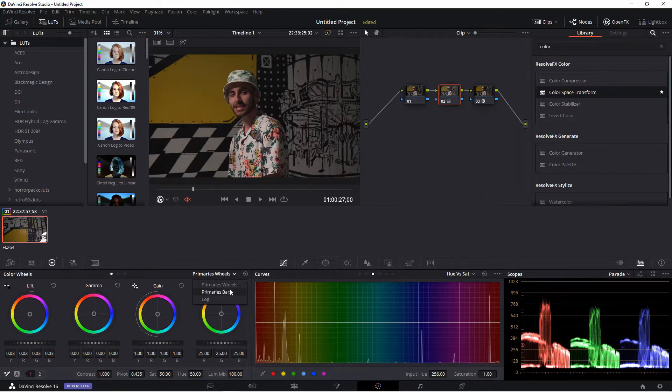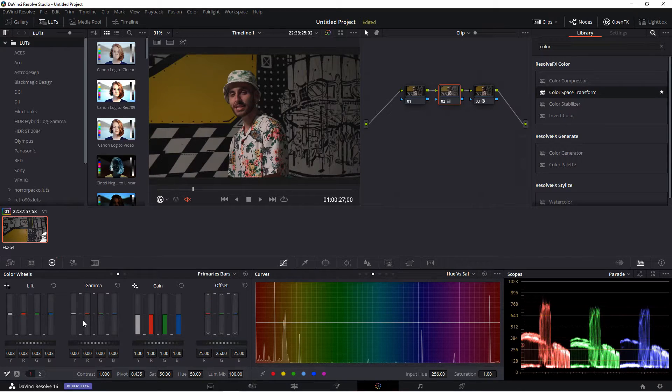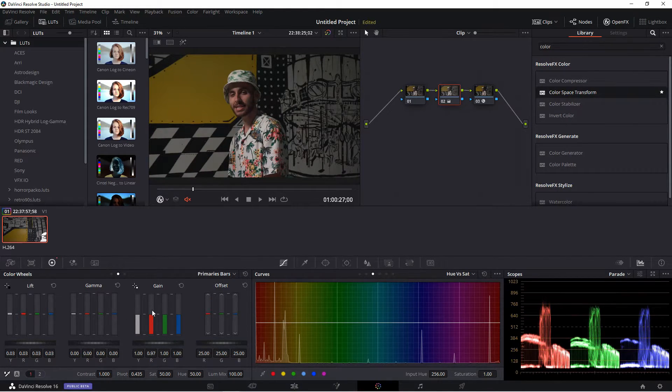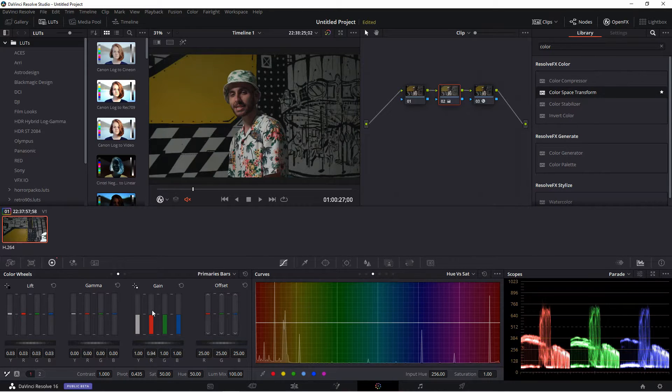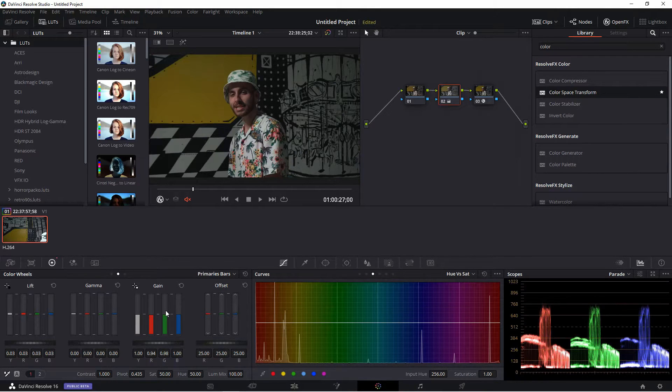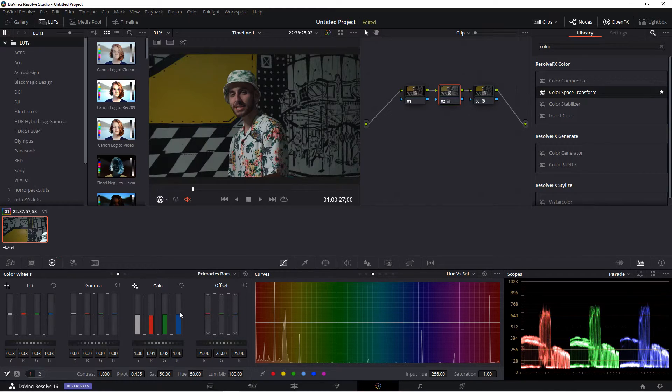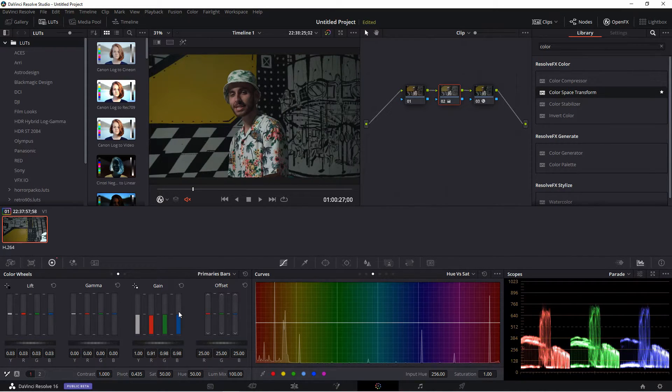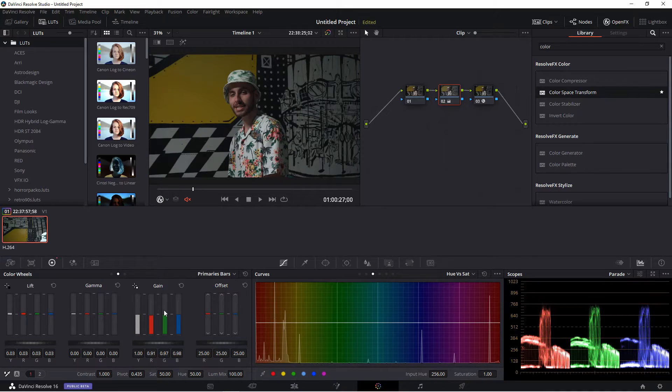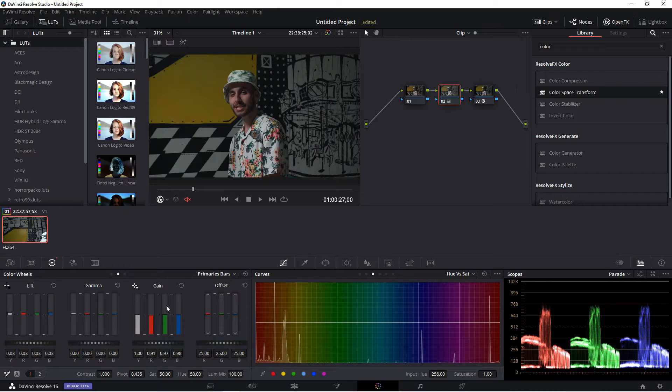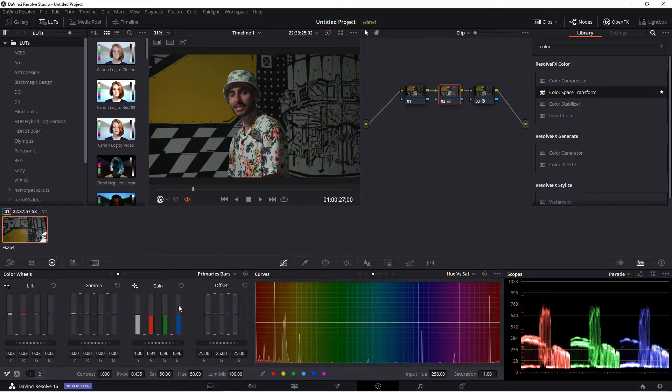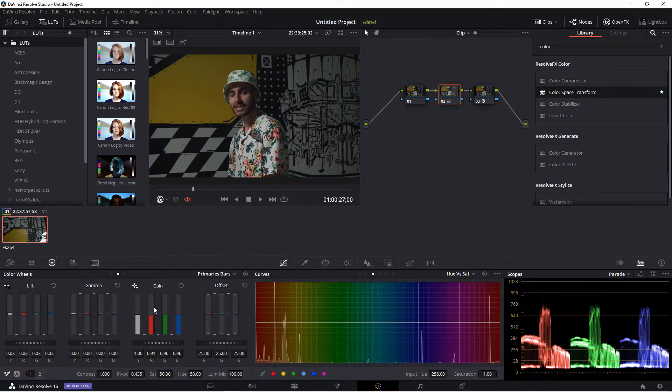So we'll bring that down in the primaries bar. And then the green is a little bit high, so lower that too. Lower the red again, lower the blue, lower the green a little bit more, and the red. And basically you'll just go back and forth until everything is lined up.